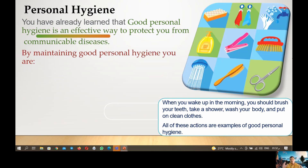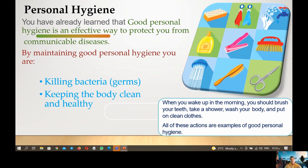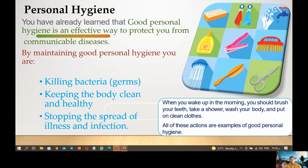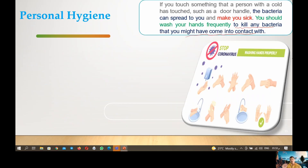By maintaining good personal hygiene, you are killing bacteria, keeping the body clean and healthy, and stopping the spread of illness and infections. If you touch something that a person with a cold has touched — such as door handles — the bacteria can spread to you and make you sick. You should wash your hands frequently to kill any bacteria that you might have come into contact with.